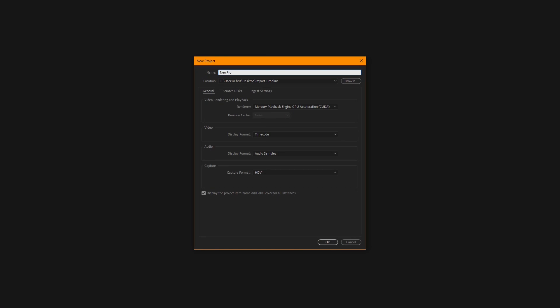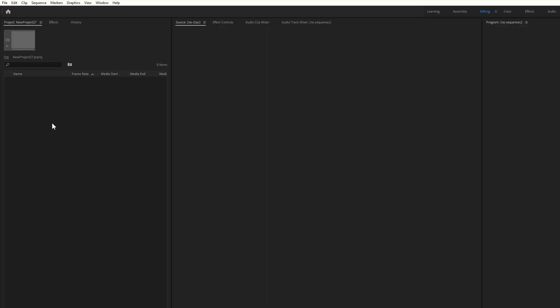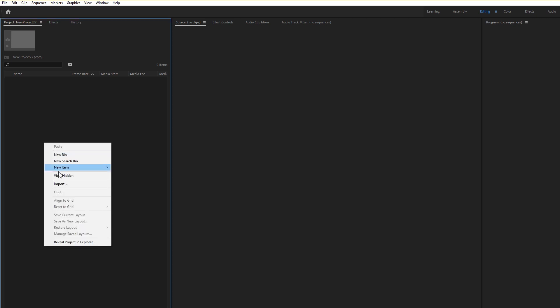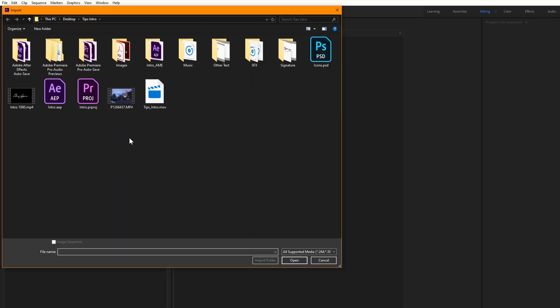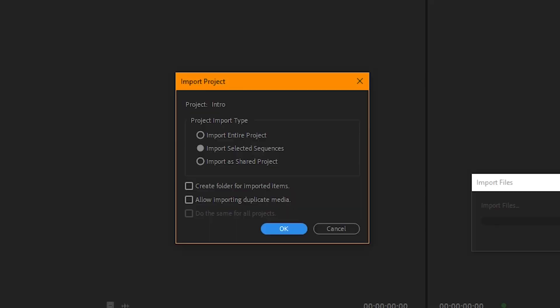So create a new project. You need to go to file import or right-click in the project pane and select import. Then choose the project you want to import sequences from.